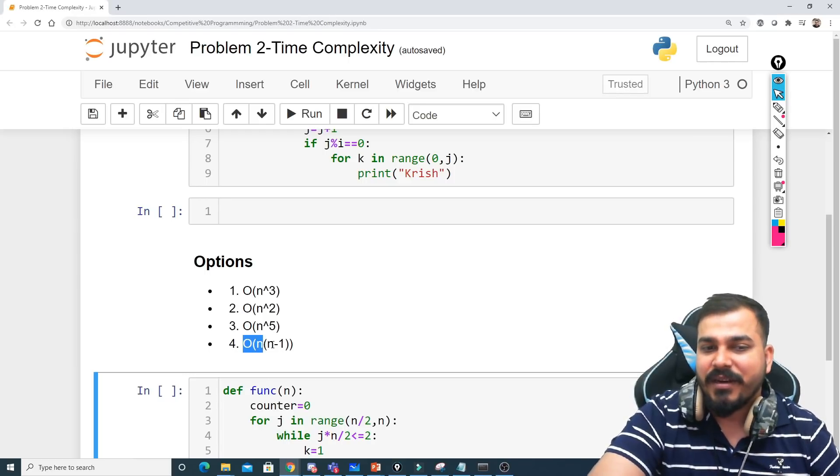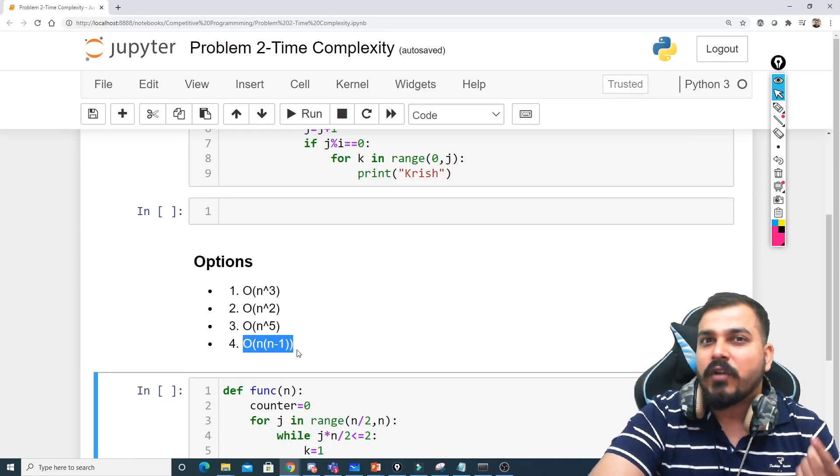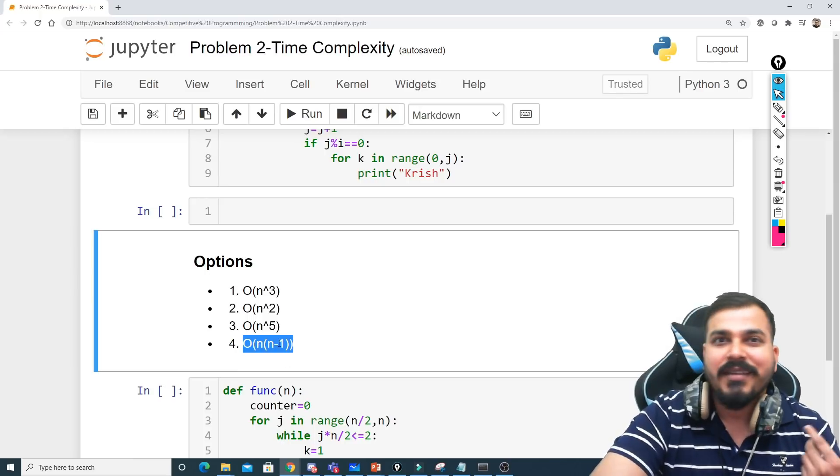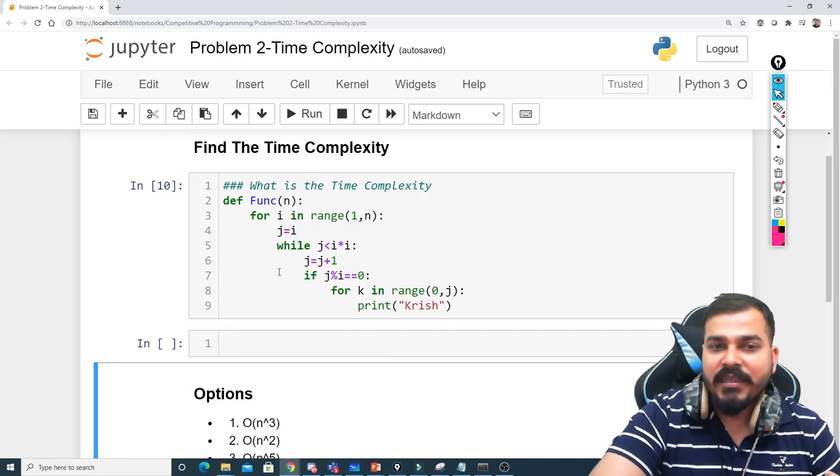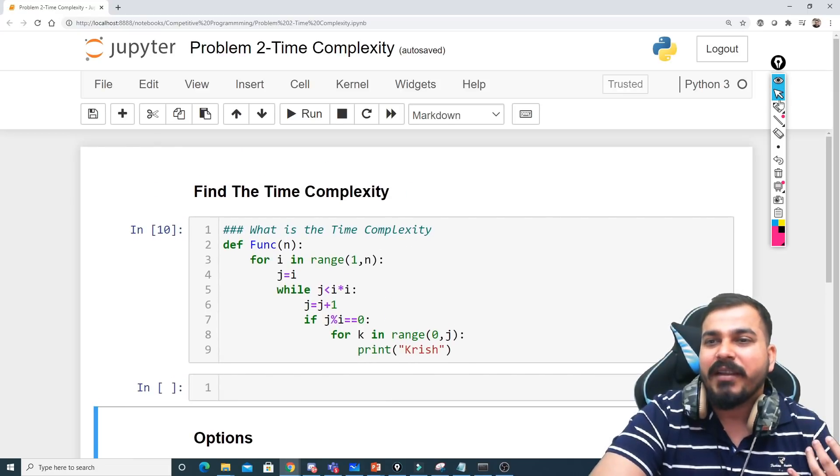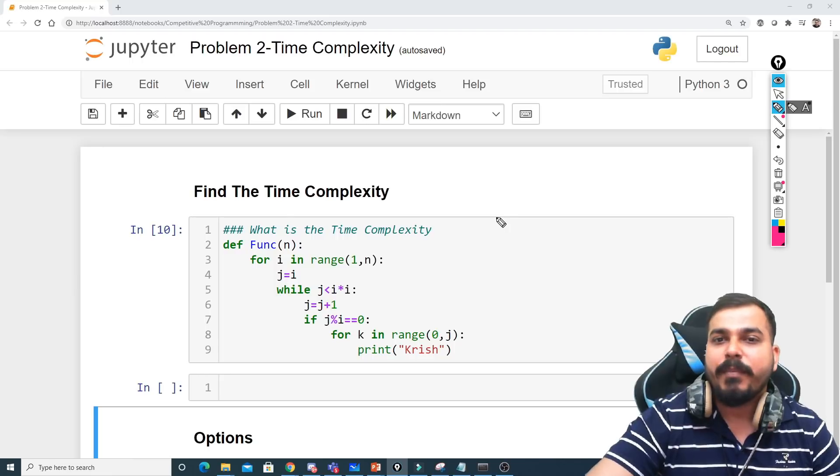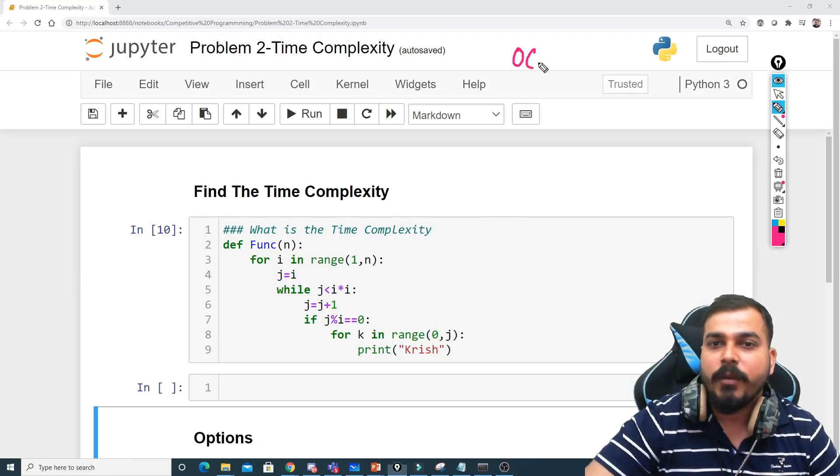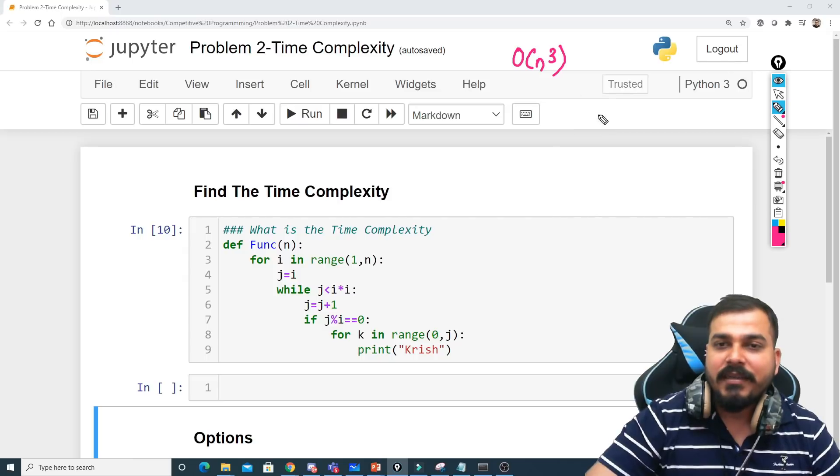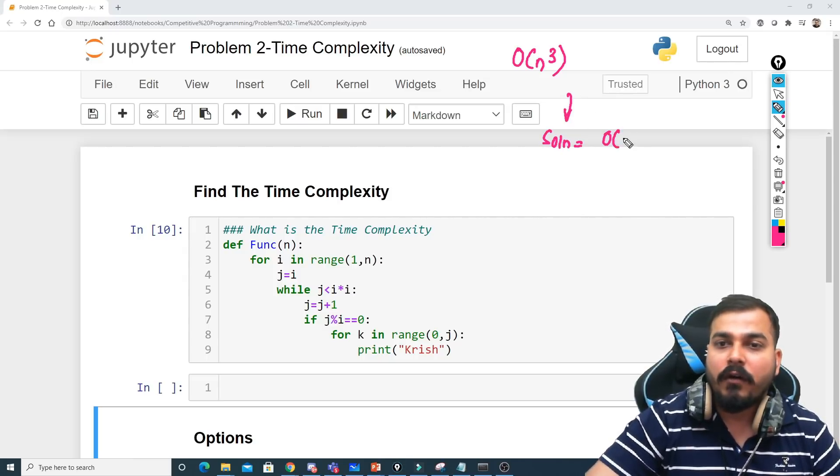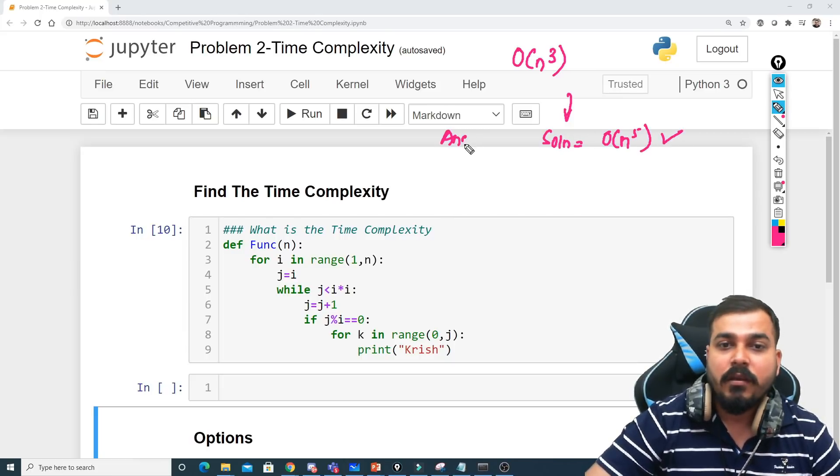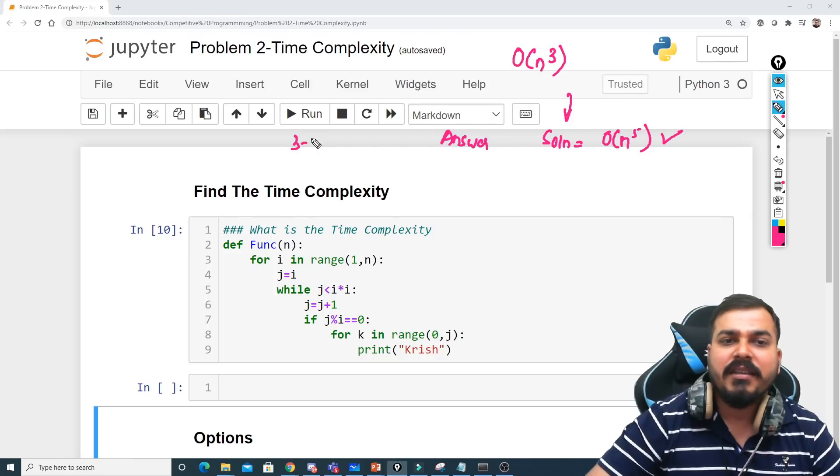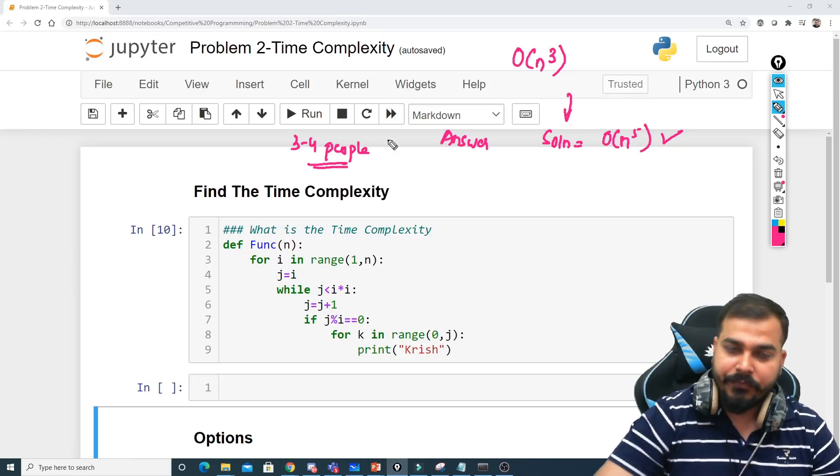And the fourth option is n multiplied by n minus 1. This is nothing but guys, this can also be treated as order of n² because n multiplied by n is nothing but n² minus n. Now considering this let's understand how do you find the complexity. There were many many answers where people told that the output of this should be order of n³, but the right solution to this is order of n⁵. This is the right answer. I could see hardly 3 to 4 people telling this particular answer correctly.